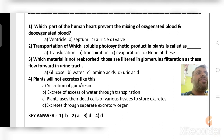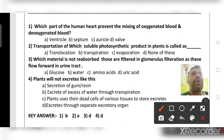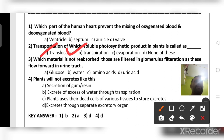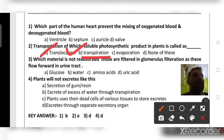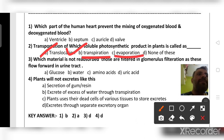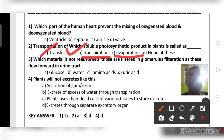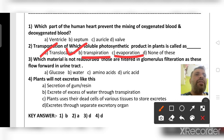Transportation of soluble photosynthetic products in plants is called translocation. Plants get rid of excess water through transpiration. Evaporation does not occur in plants — it is a physical process where water vaporizes on heating.